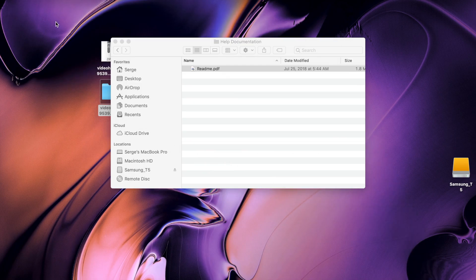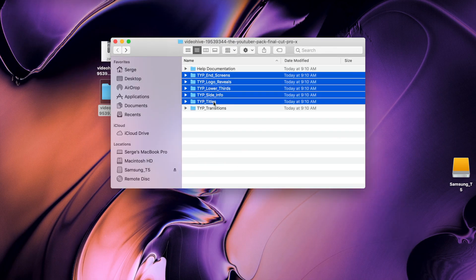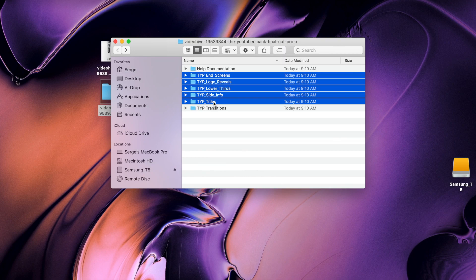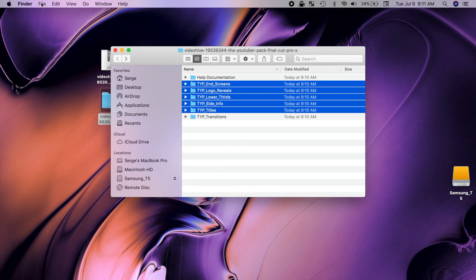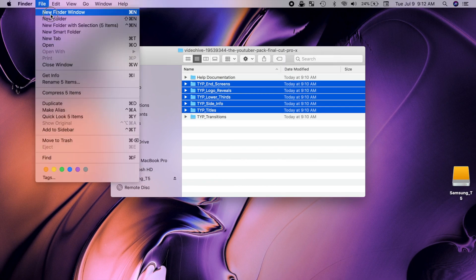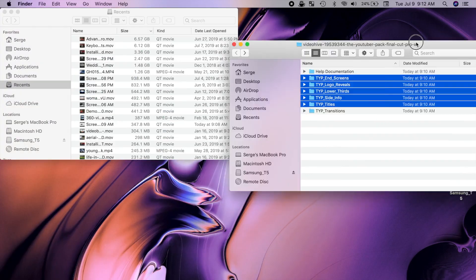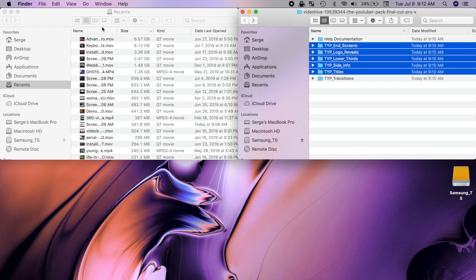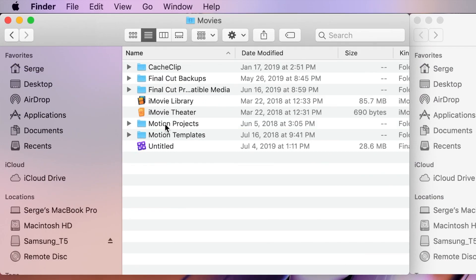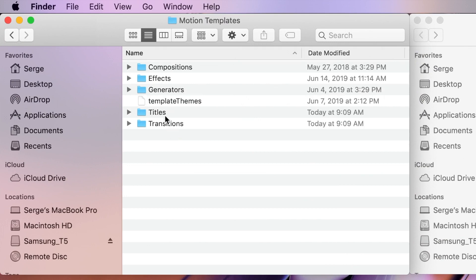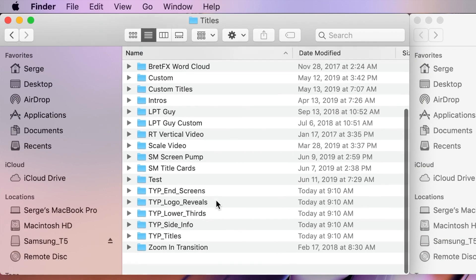So, as per instructions, we'll select the title plugin folders and press Command C to copy them. Next, open another Finder window, select your home folder, and go to Movies, Motion Templates, and Titles. Press Command V to paste your selected folders in its destination.